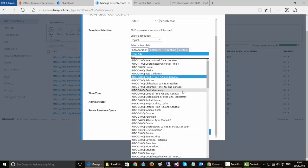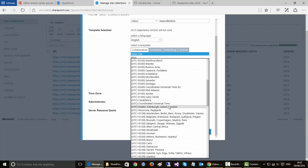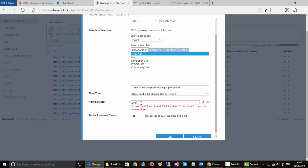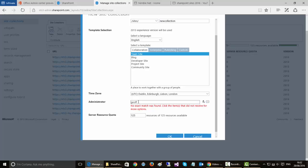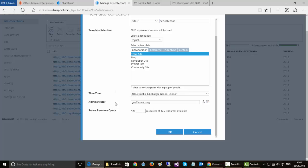We also can select what time zone it operates in. And here we can select the administrator for the collection. Now this is quite important because this person will be able to do a variety of things in this collection that other people won't be able to do and will be the principal administrator of the collection.